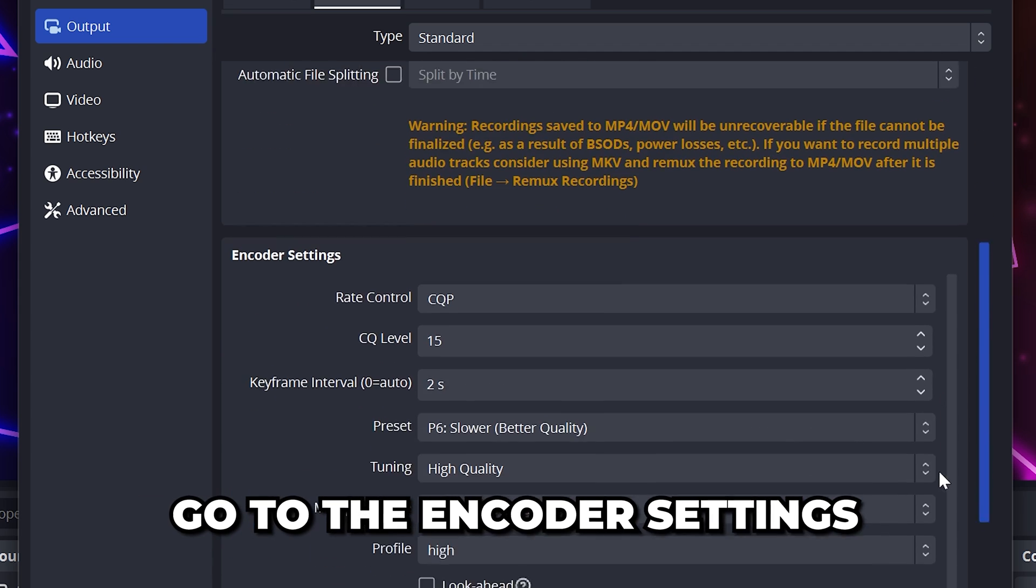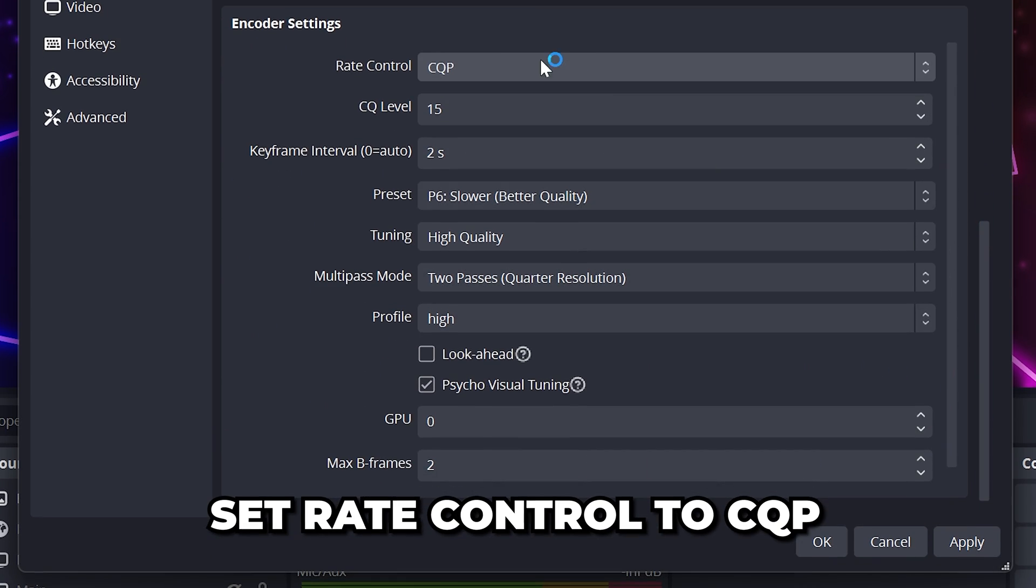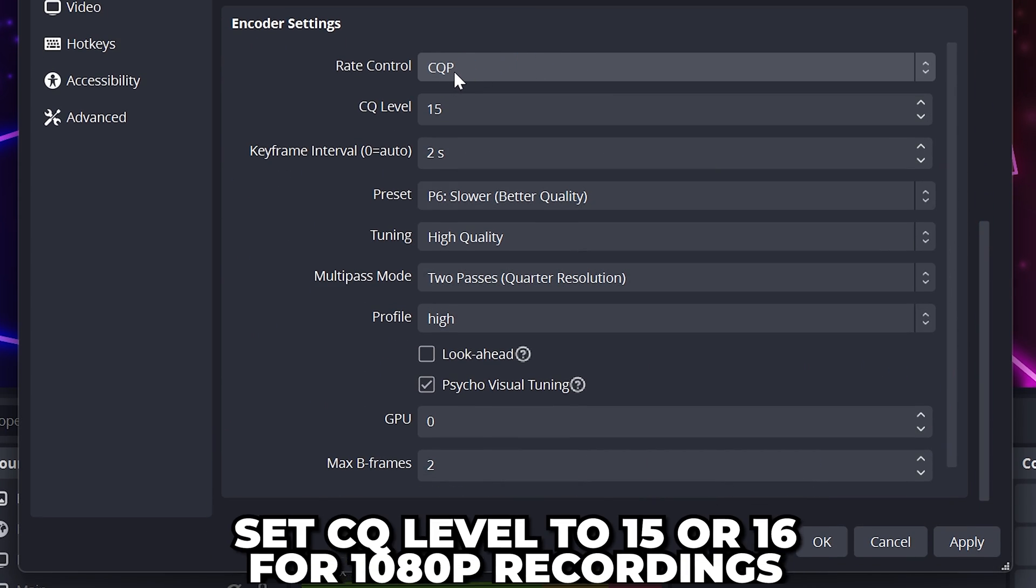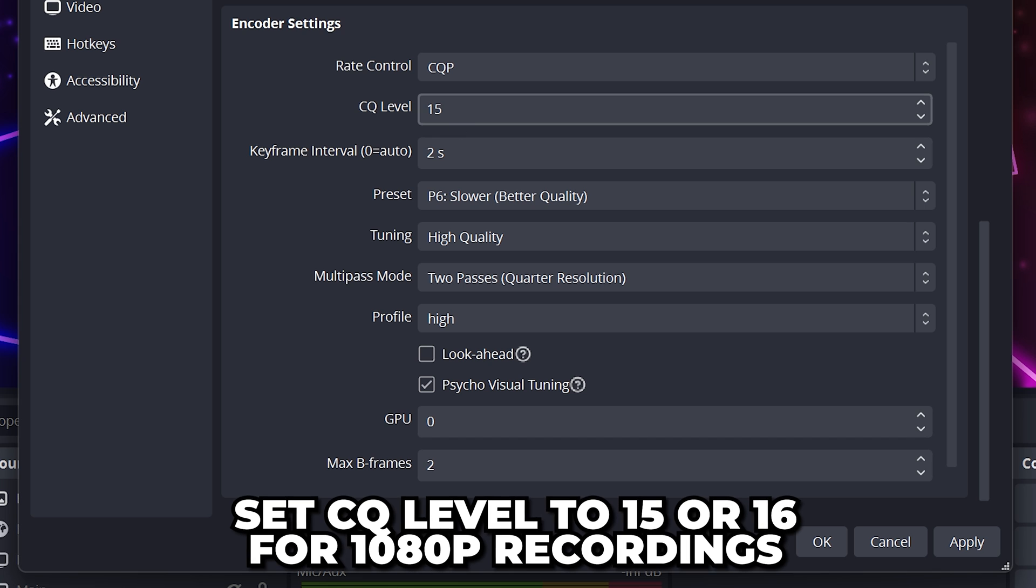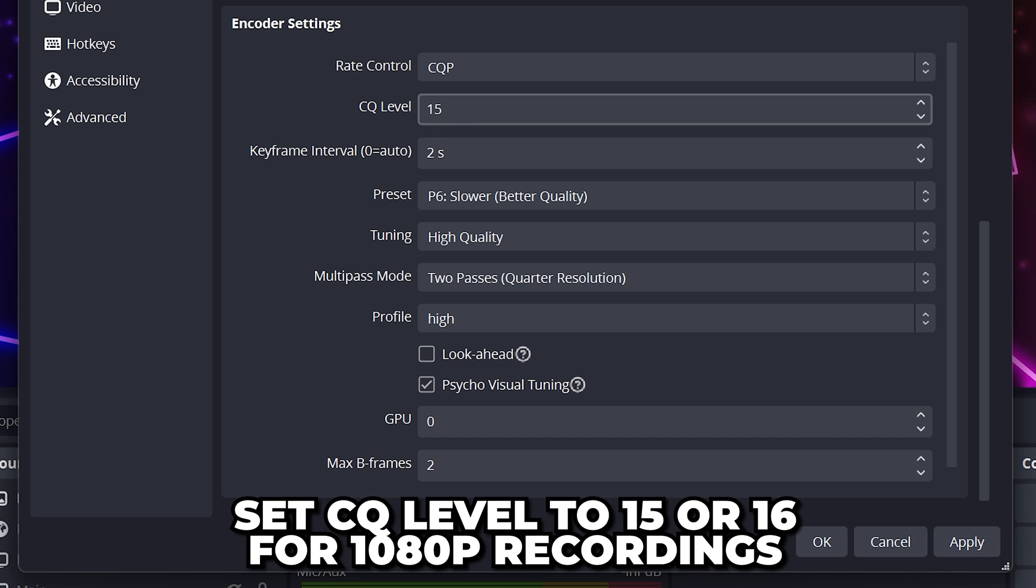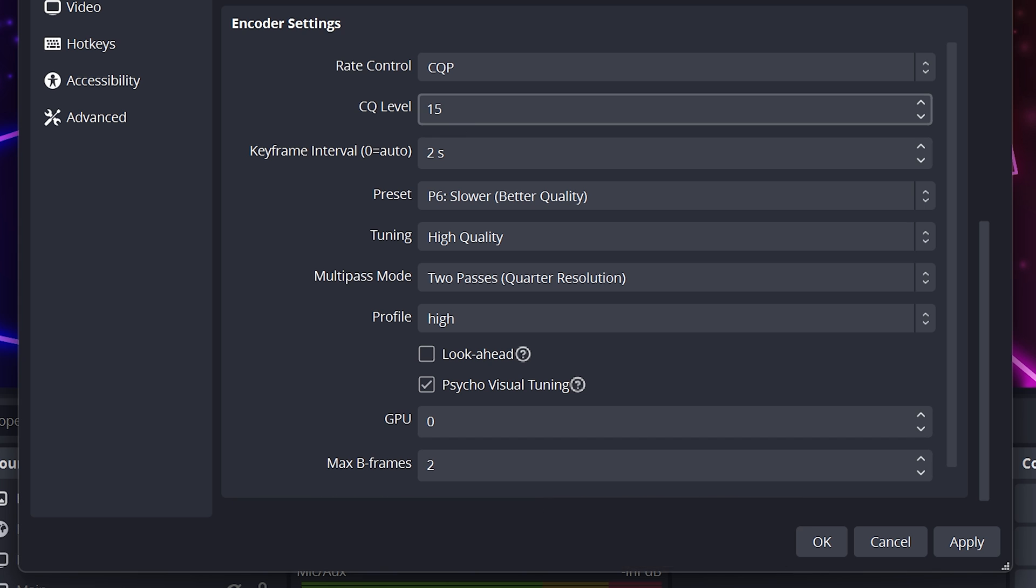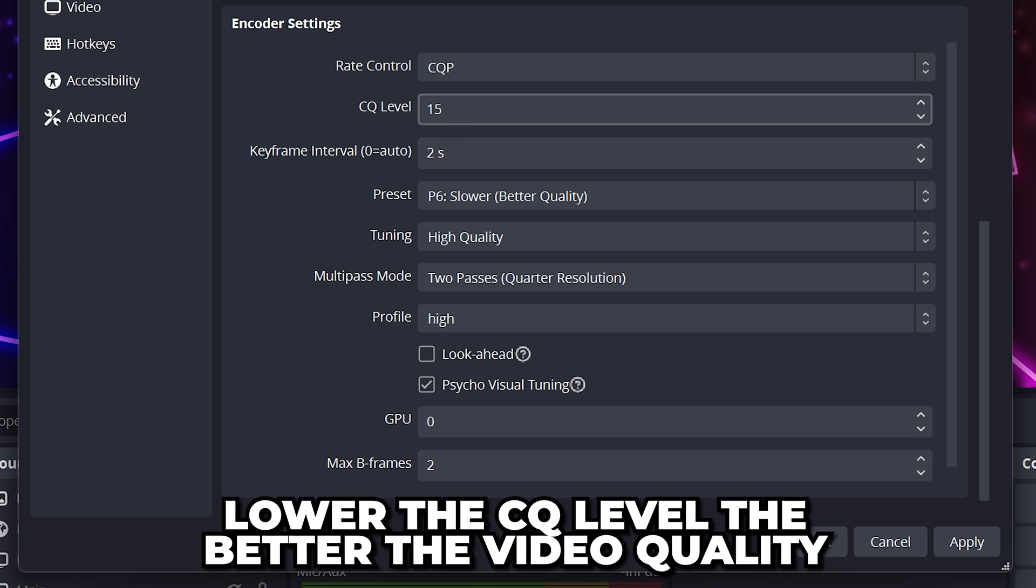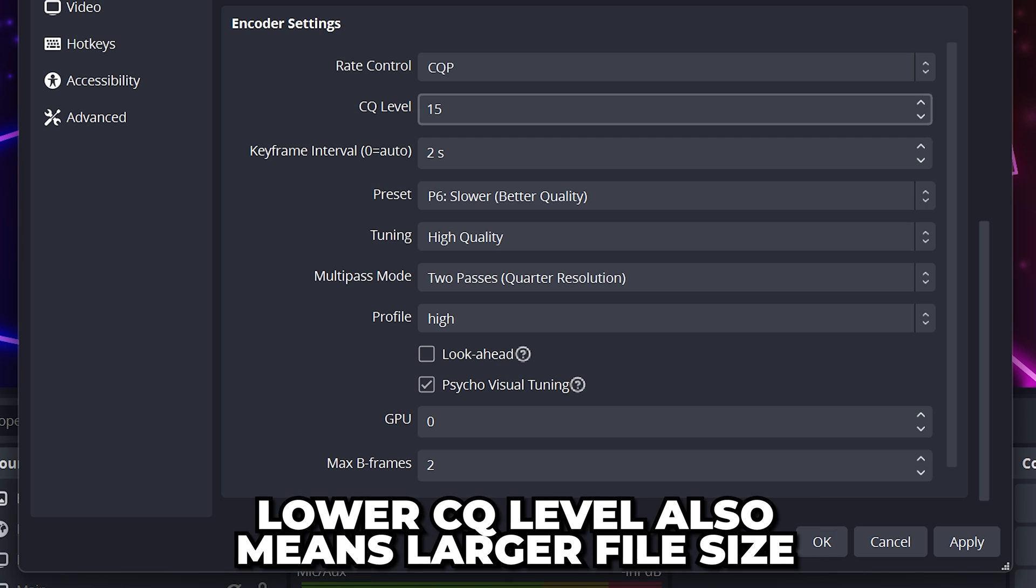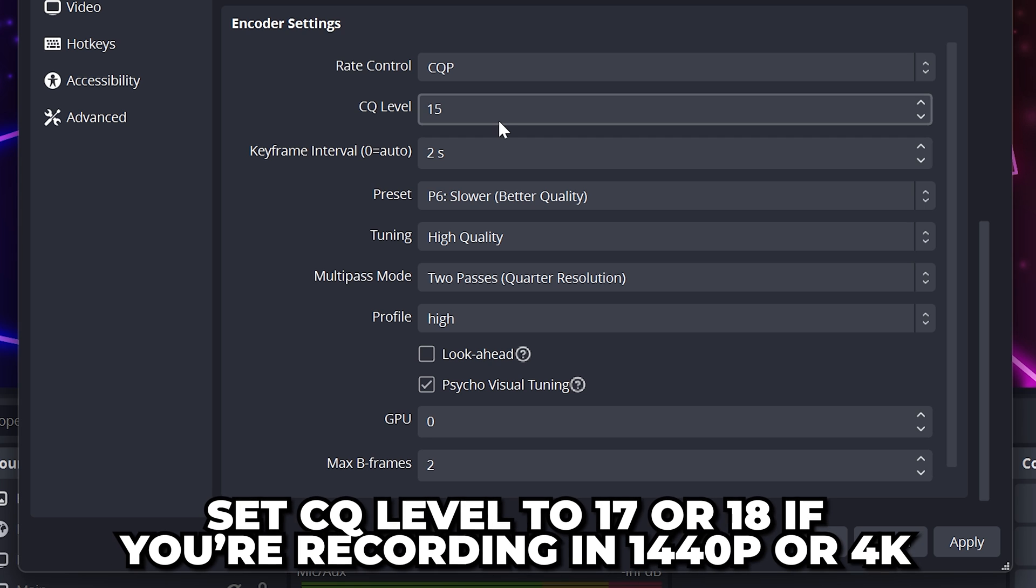Leave the encoder settings and set rate control to CQP. Set the CQ level to 15 or 16 if you're recording in 1080p. The lower the CQ level, the better quality your recording will be, but the larger the file size. For 1440p and 4K recordings, use 18.